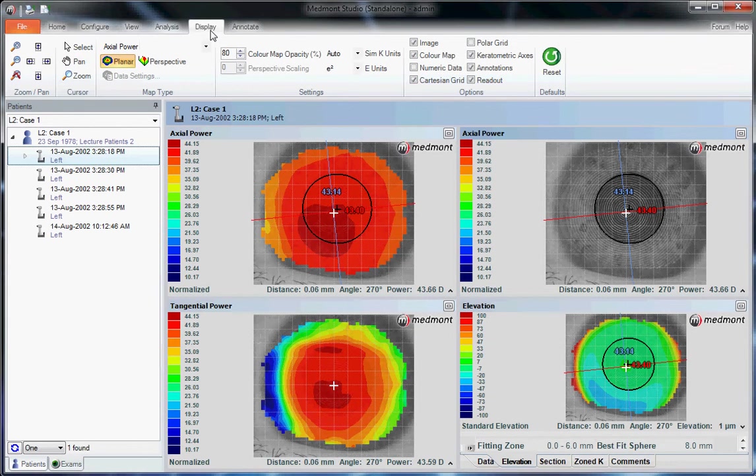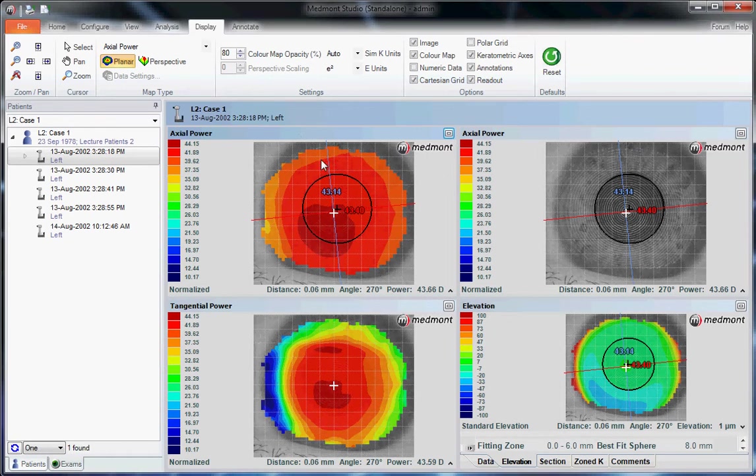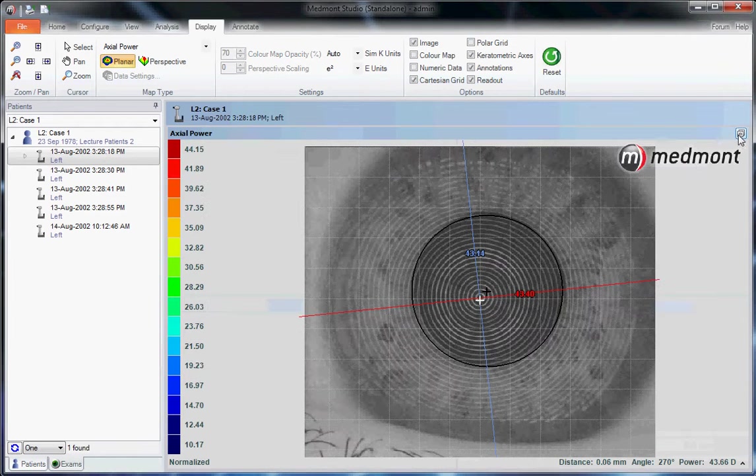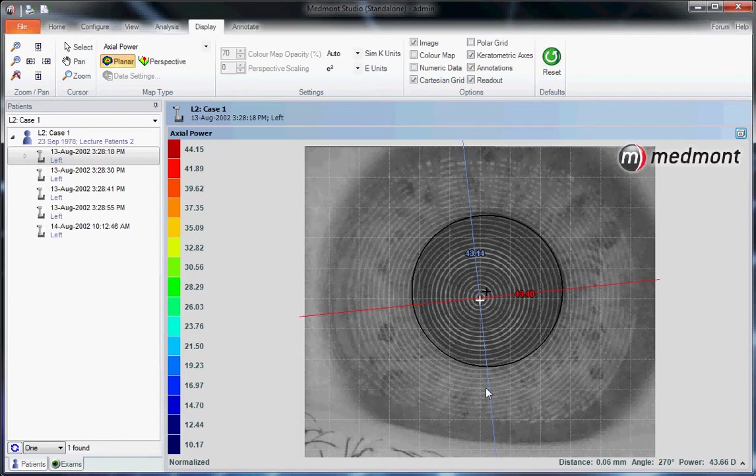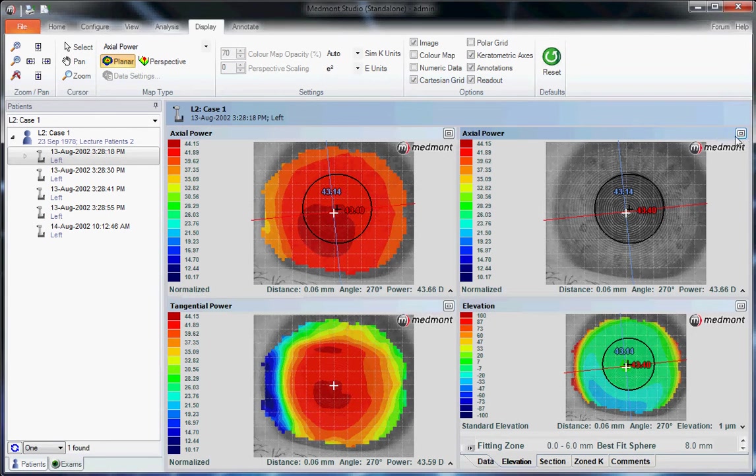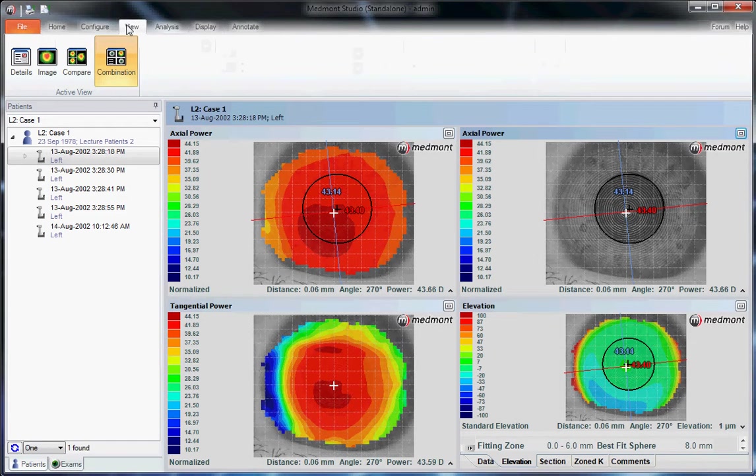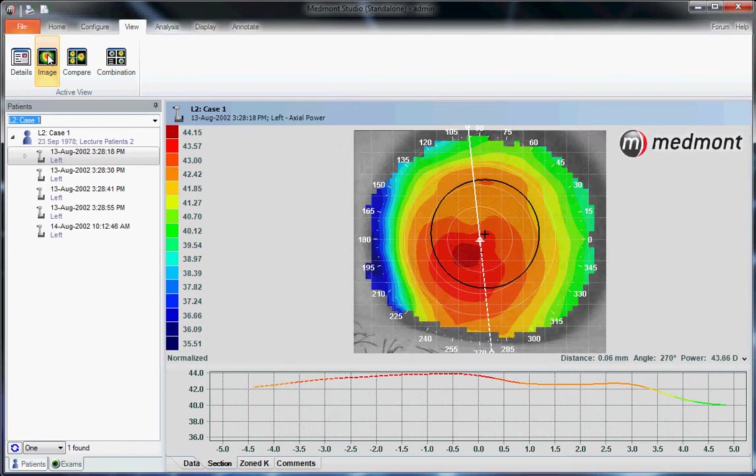If we would like to change the view of any one of these maps, we could go to Display, click on the title bar of that particular topography, and then alter the appearance here. This function may be used most frequently to expand the photokeratoscope image and look at the quality of the ring reflection. Otherwise, generally under View, you're using the Image option most frequently.